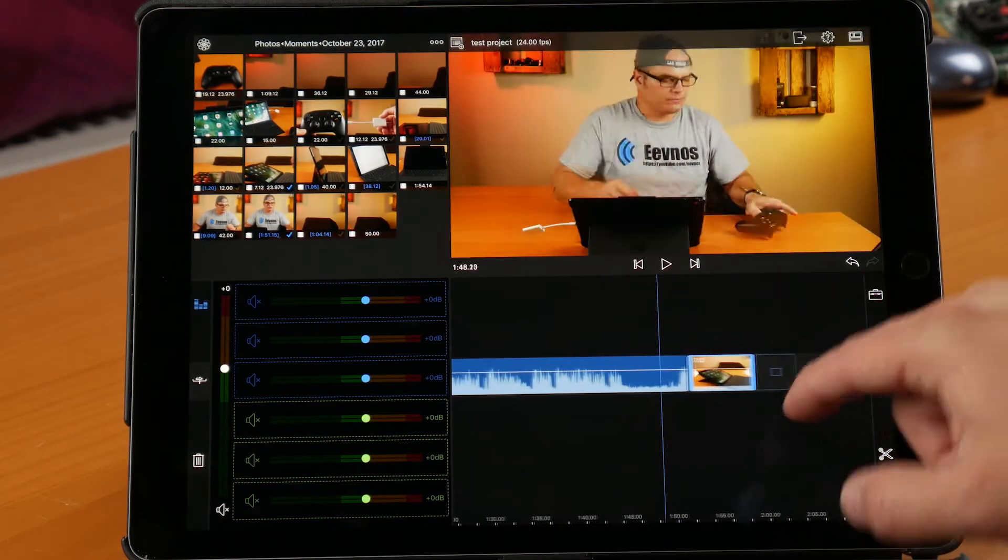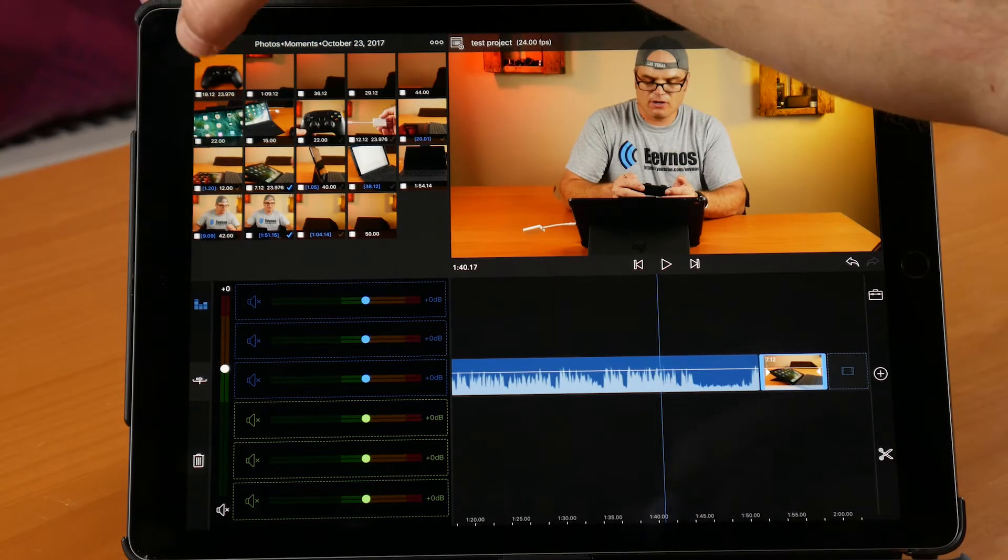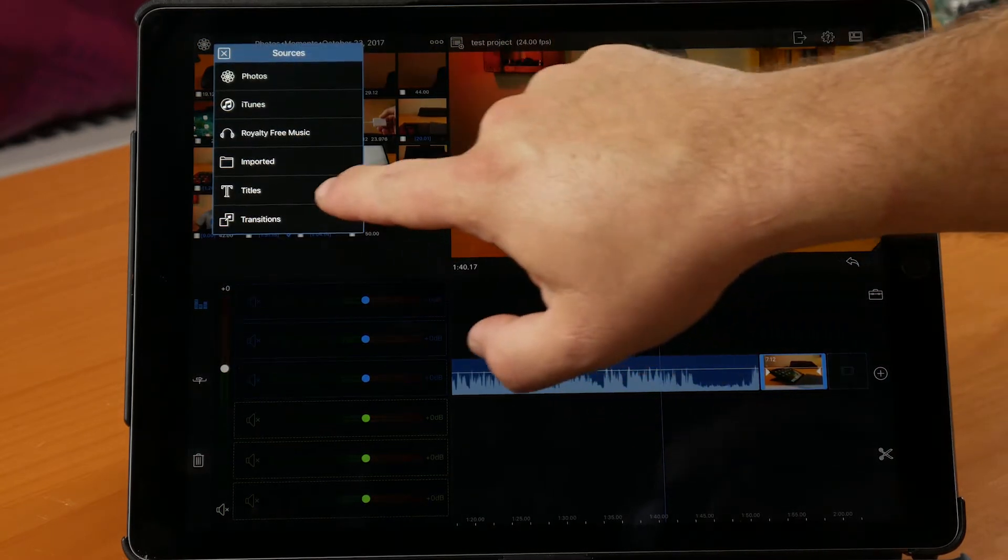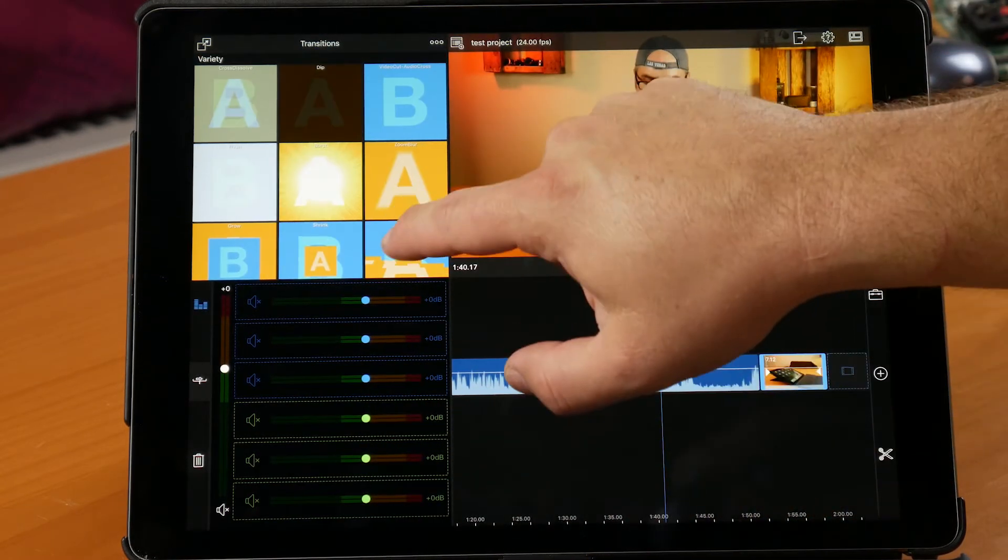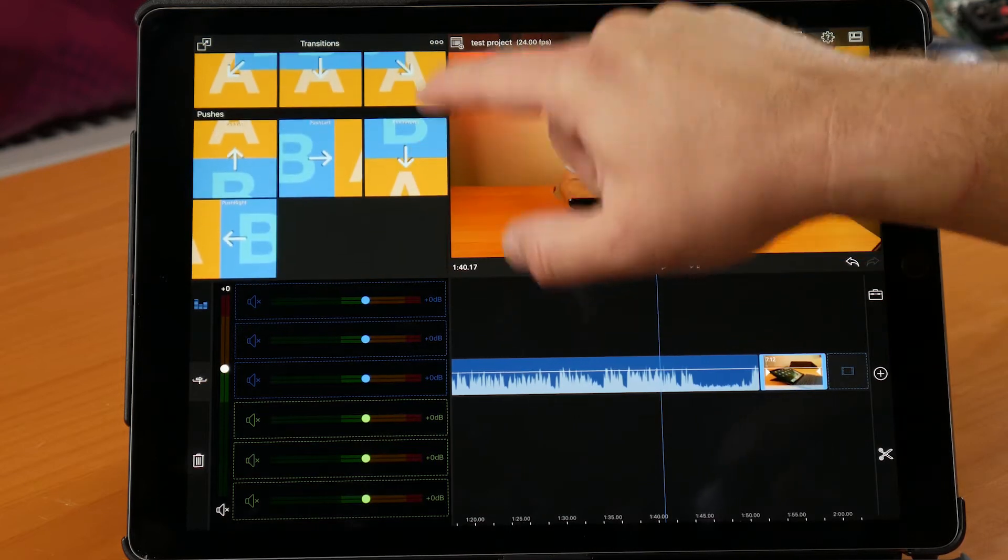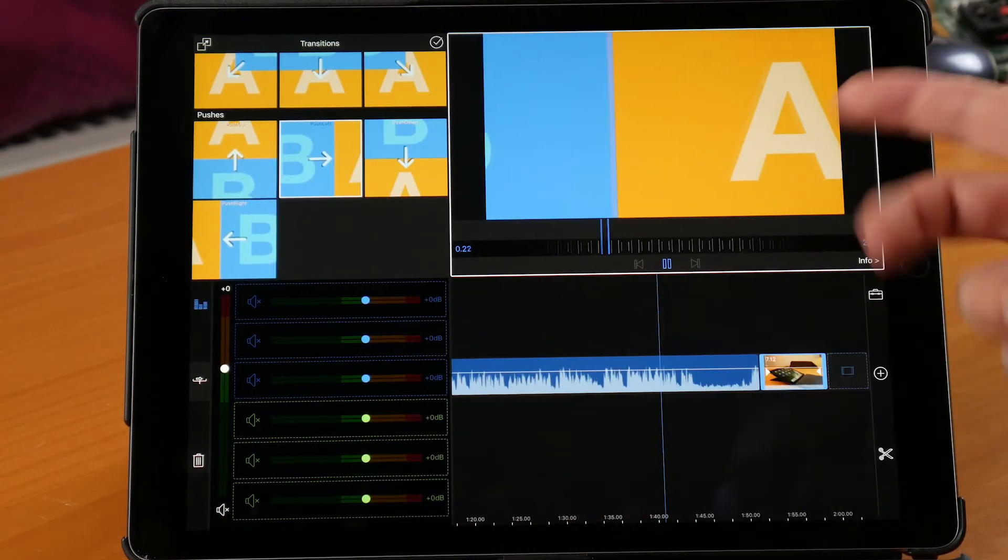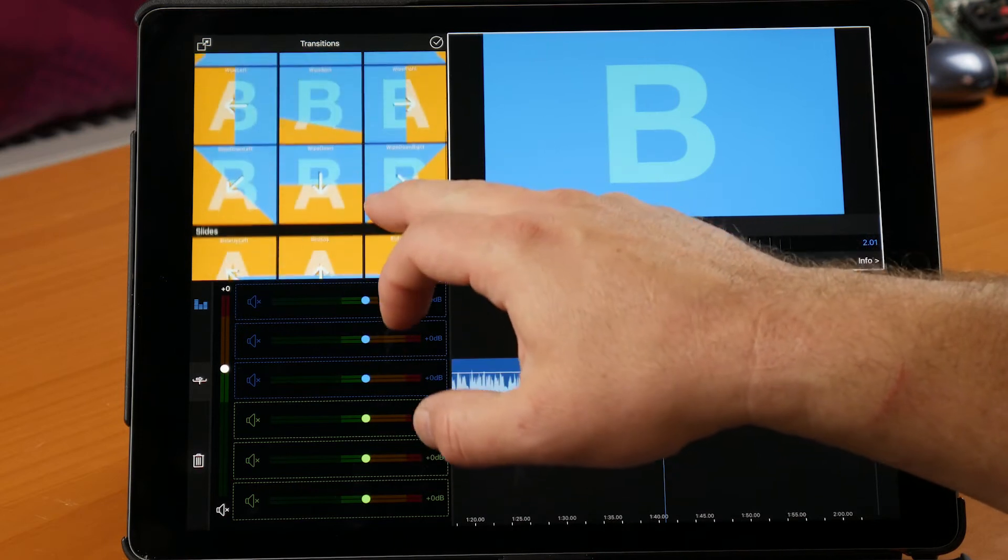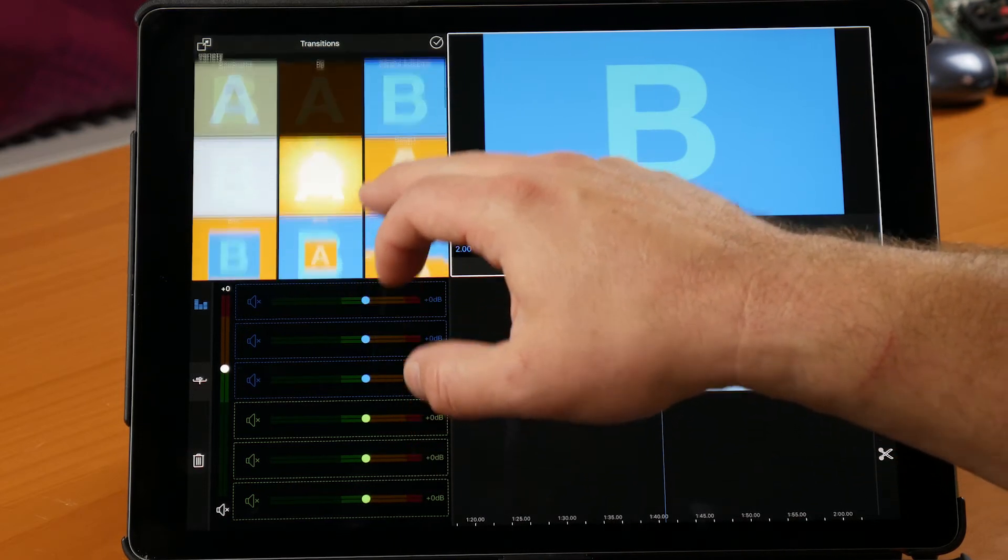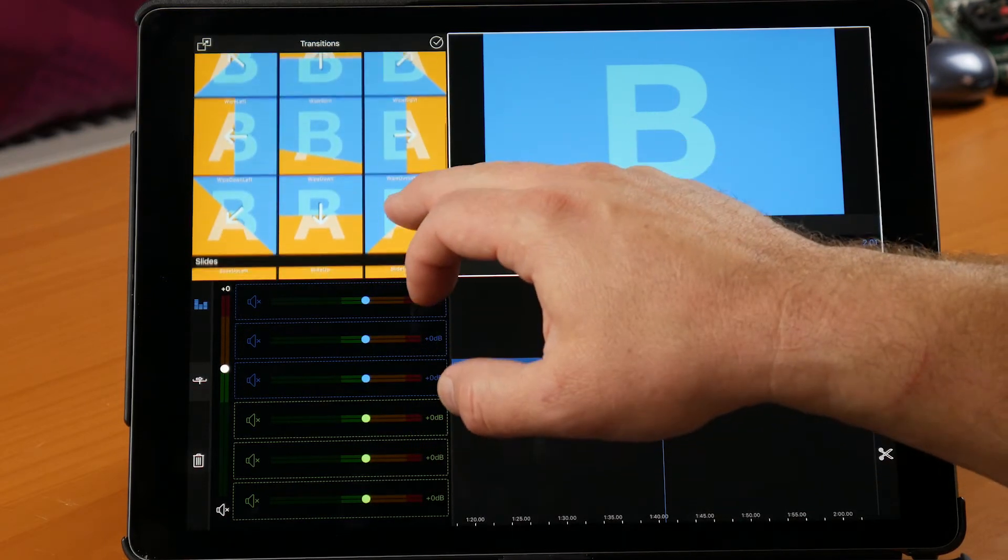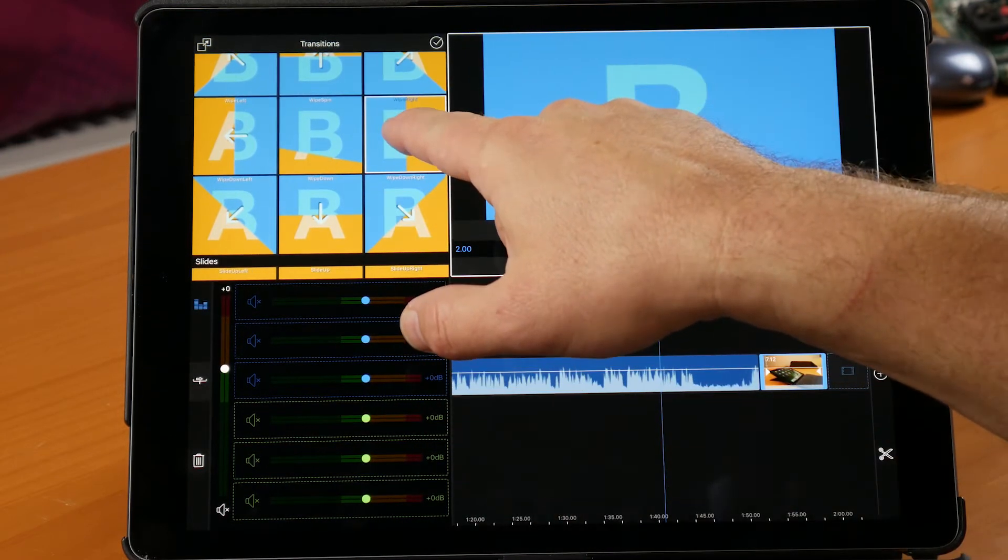So let's say I don't want a jump cut and I want to put in some transitions. We can go up into here, go to transitions, and it has all these built-in transitions. And let's give you kind of a little preview of what's going to happen with that transition. Now, let's say I decide a horizontal wipe would look good right here.